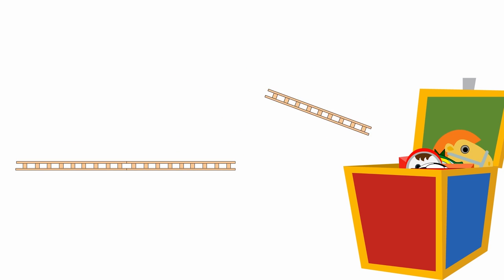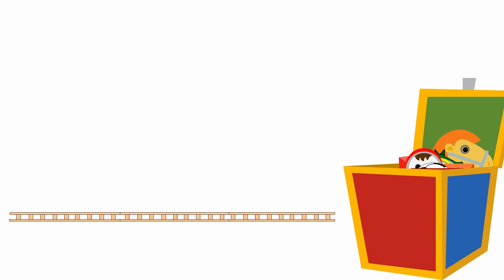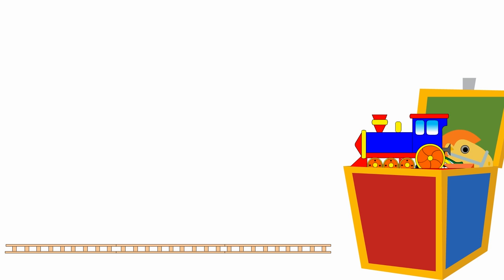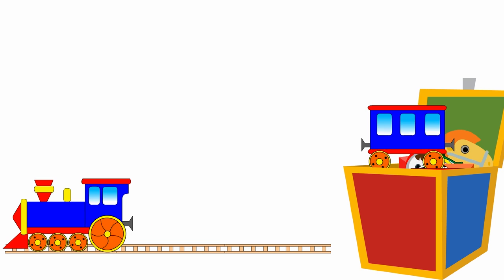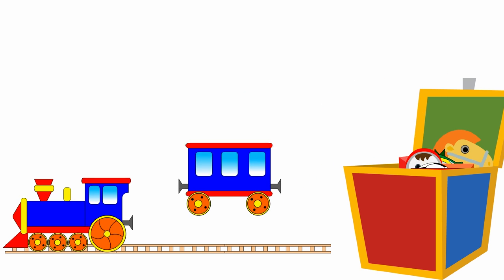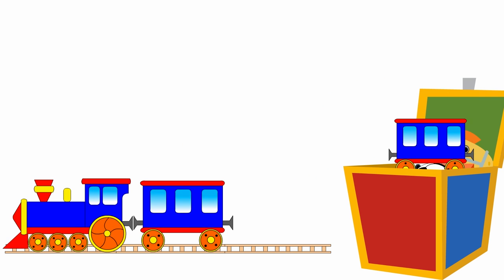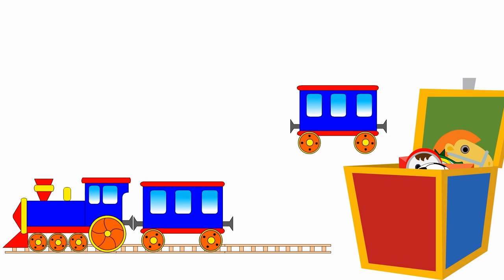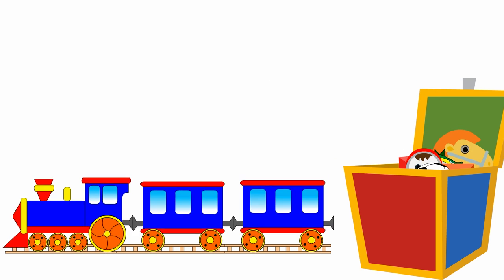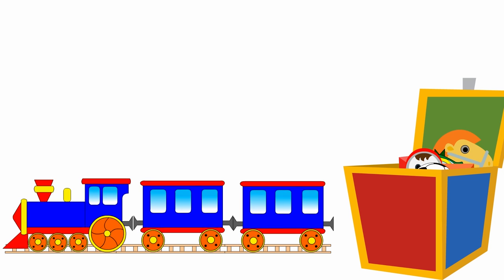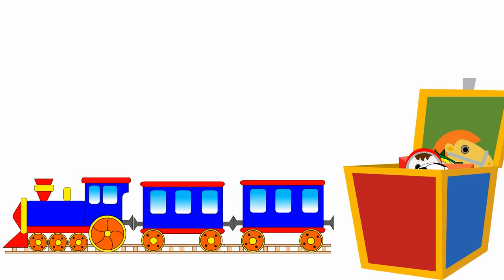Here are some toy train tracks, and here comes a steam passenger train with one and two carriages. Choo choo!